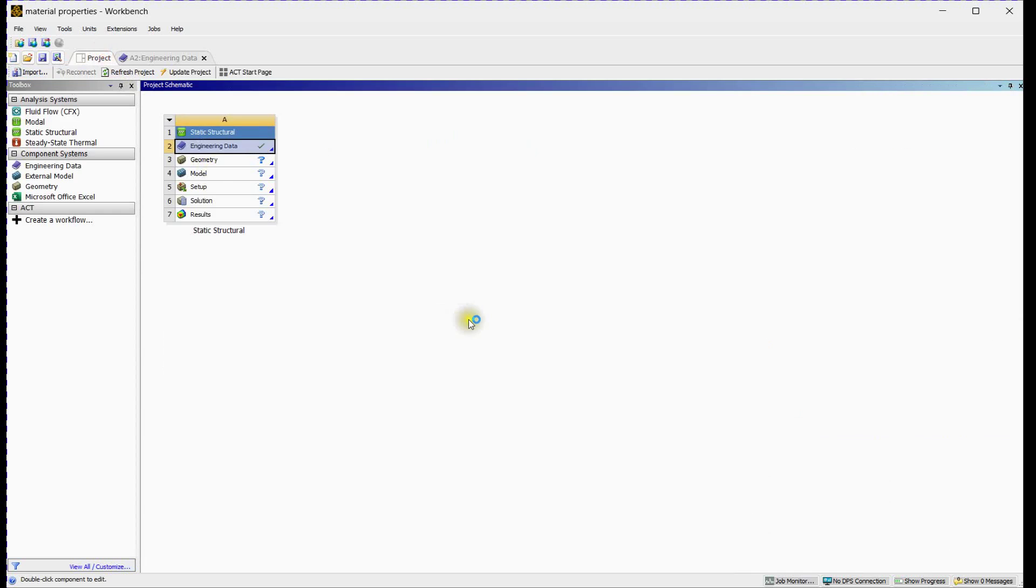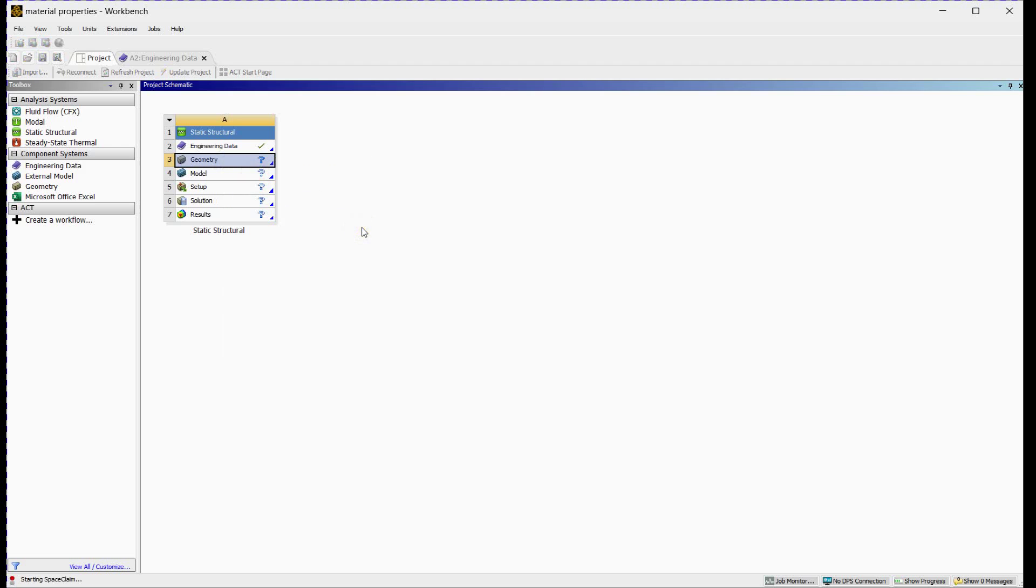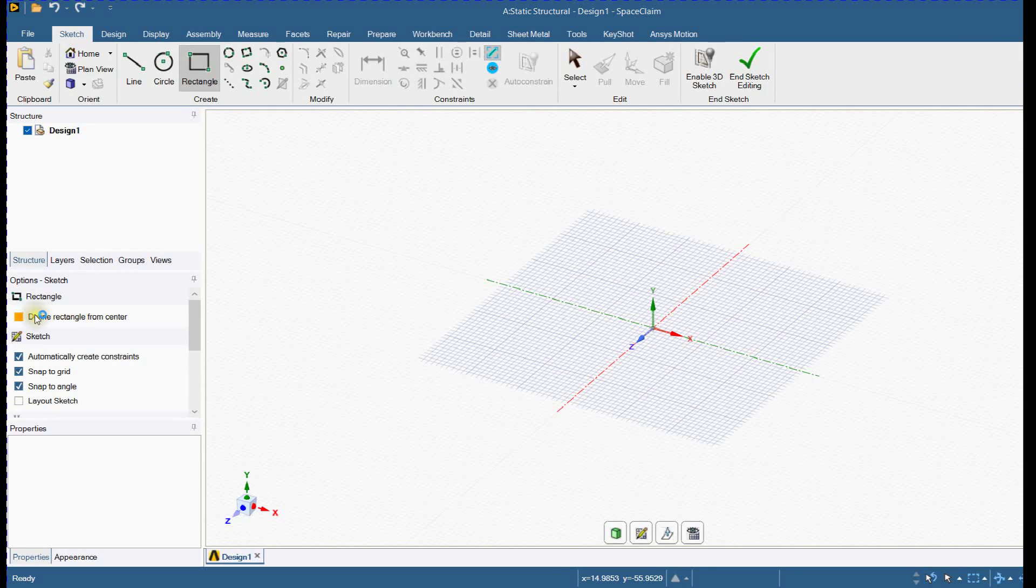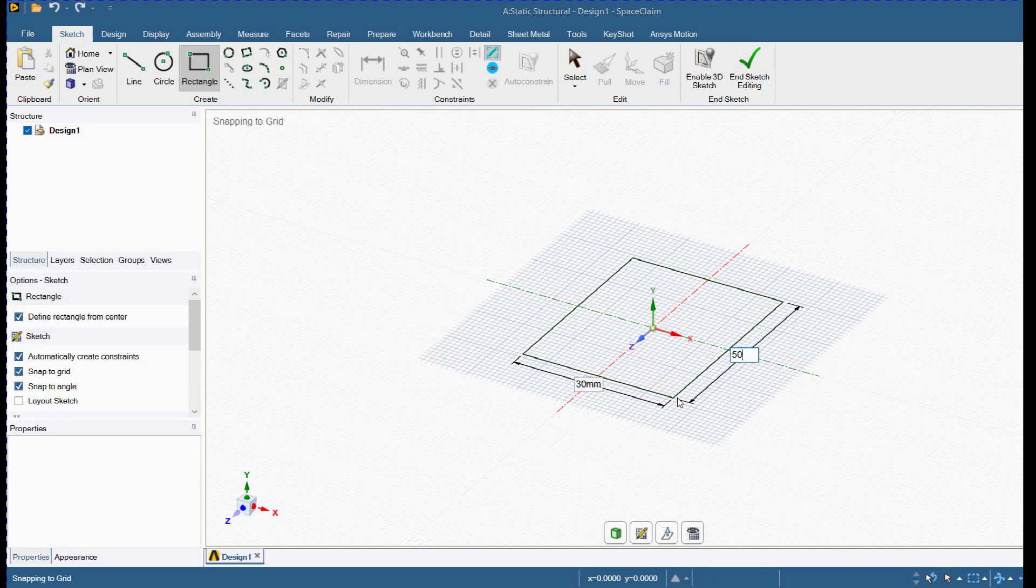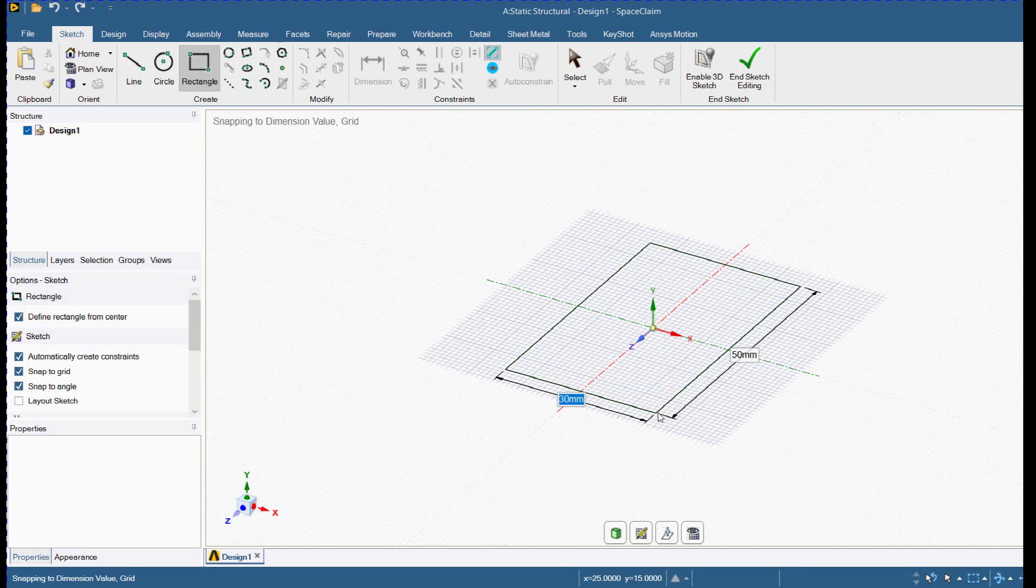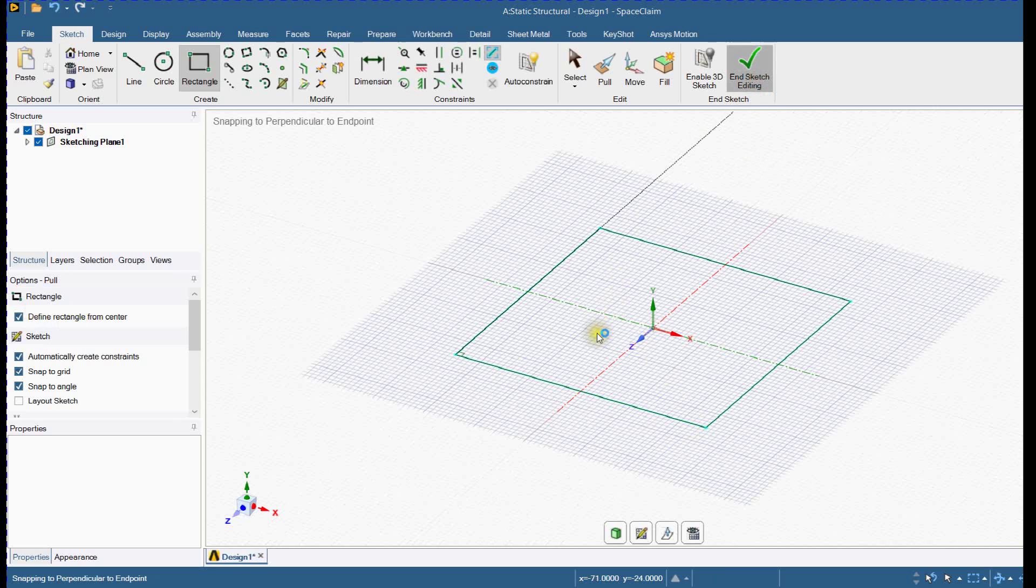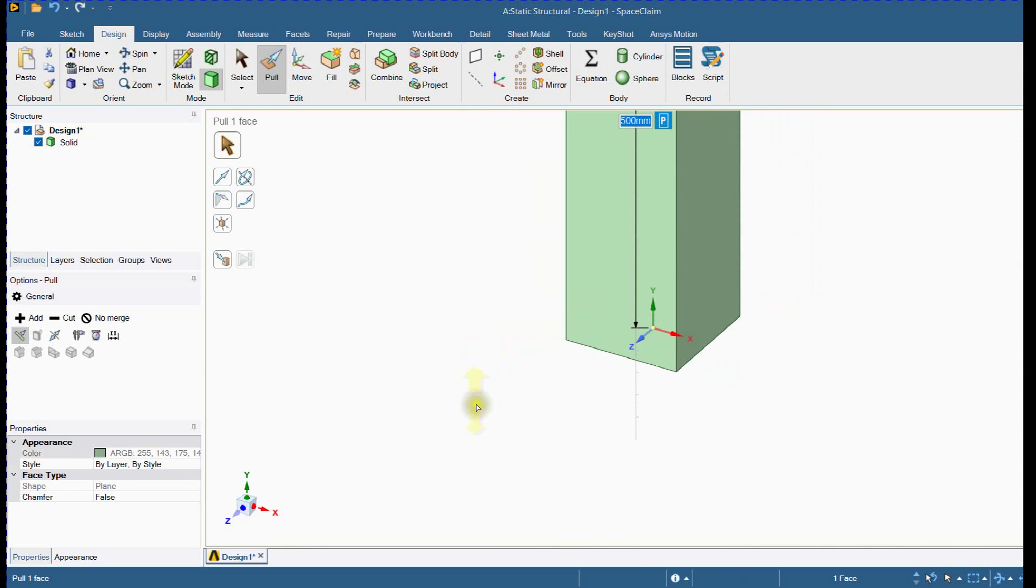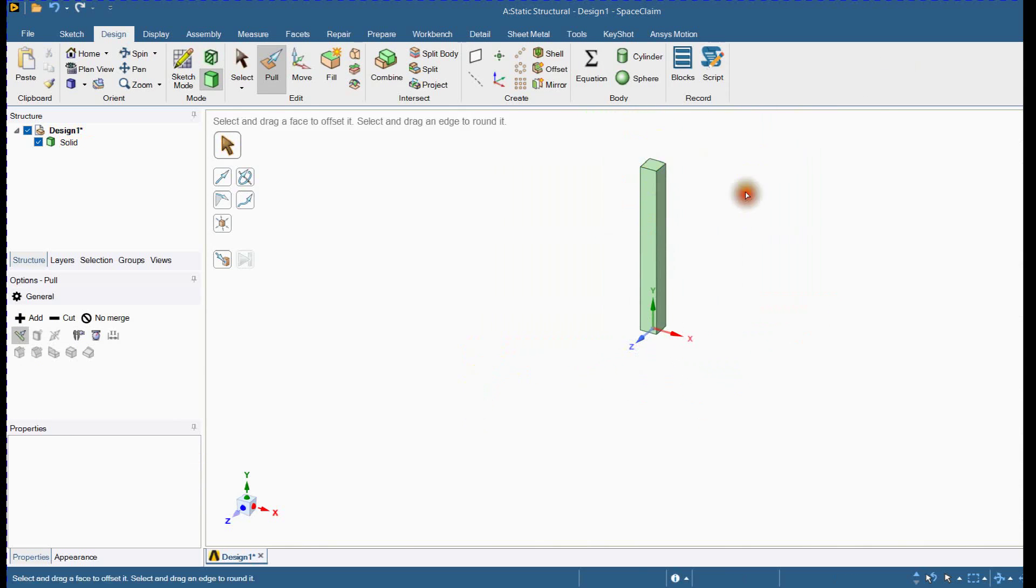Let's make beam geometry and assign this newly created material. Open ANSYS SpaceClaim. Create beam's cross section. Close Sketch. Define beam length. Beam is created.